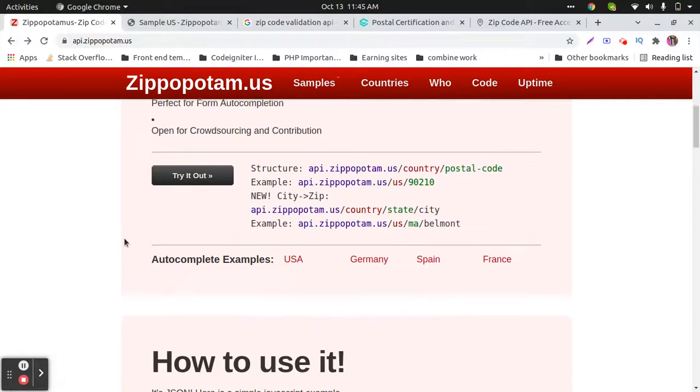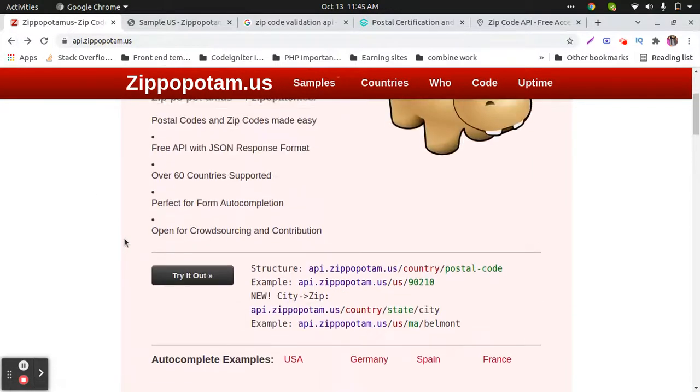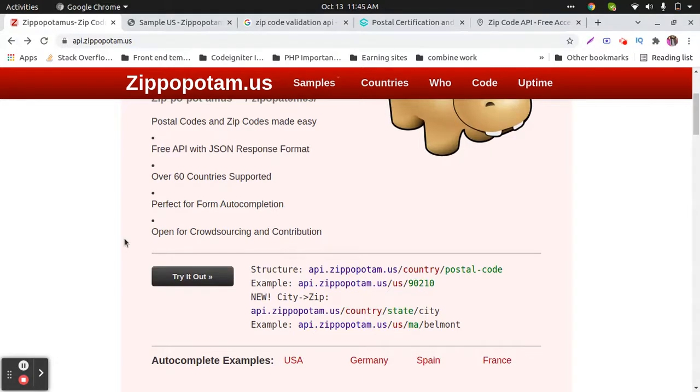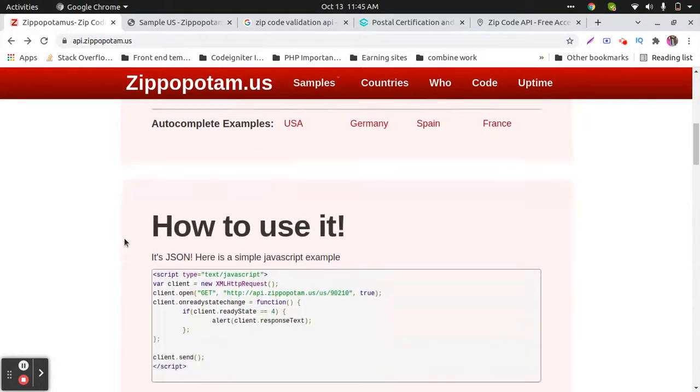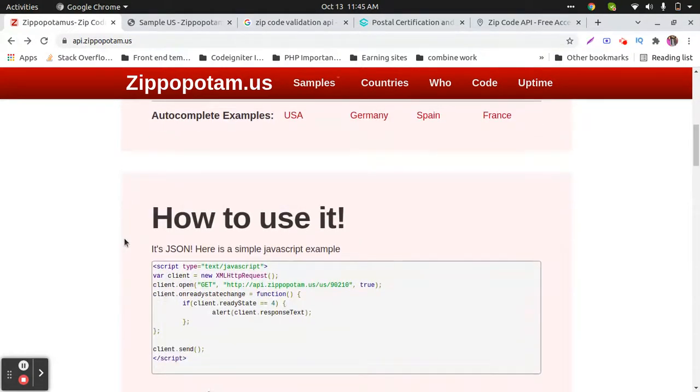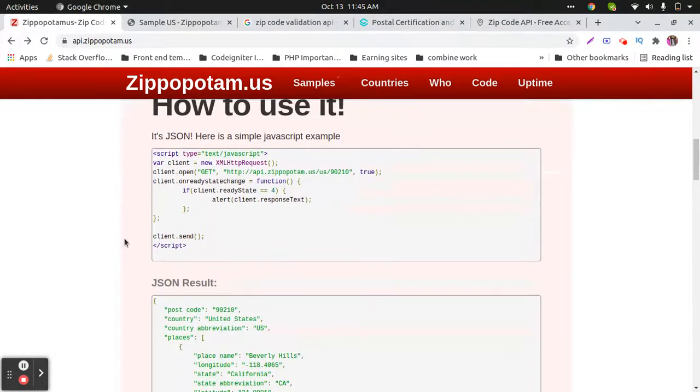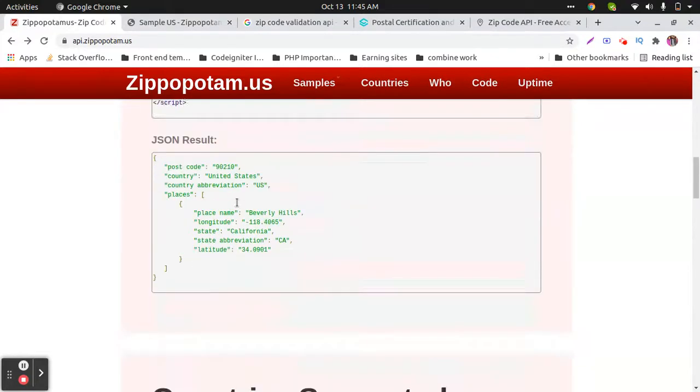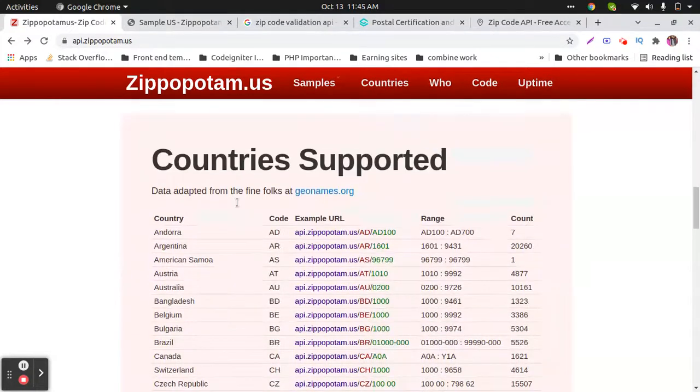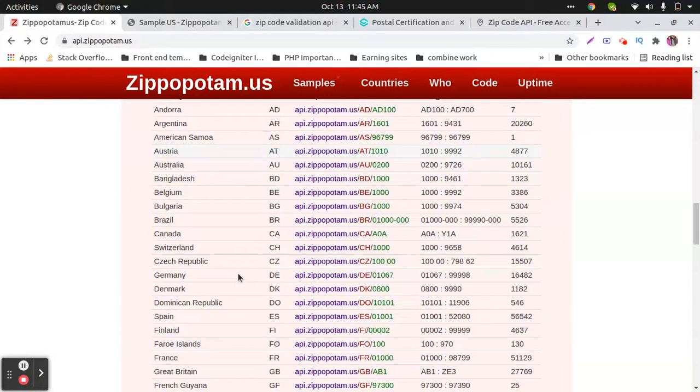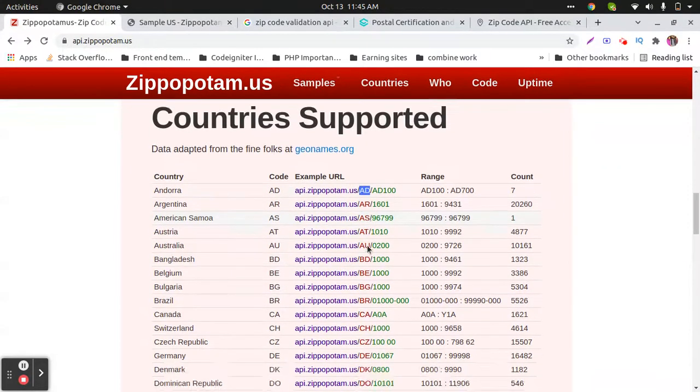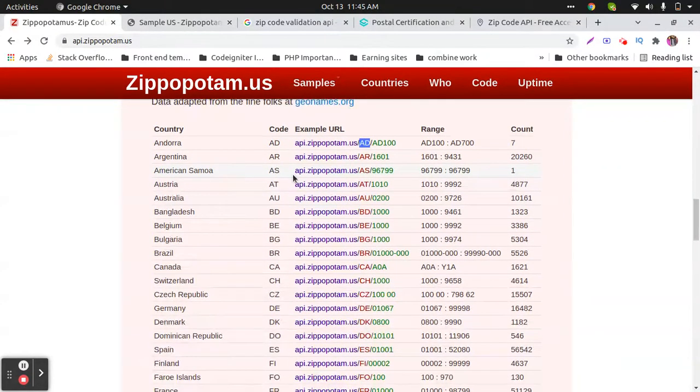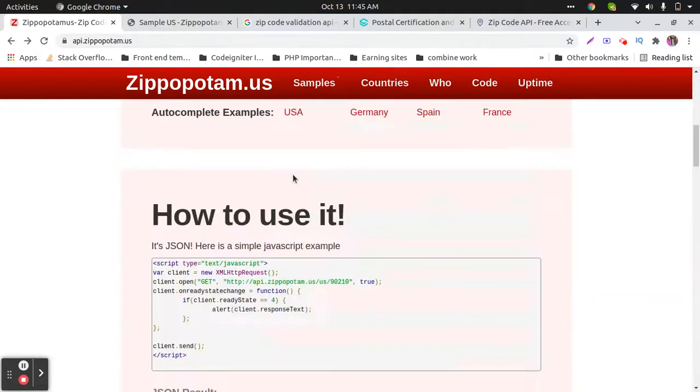It's open source and also supports multiple countries. There's a simple way to integrate. Here is the example - you just need to change the country over here and send the request.